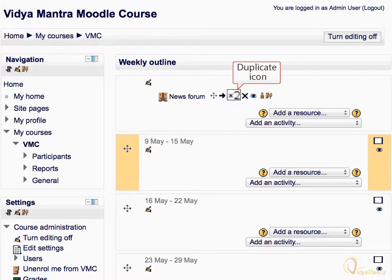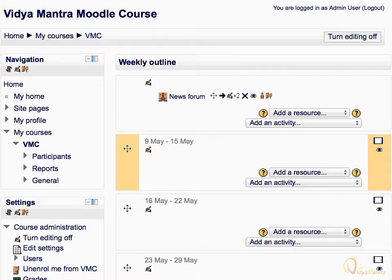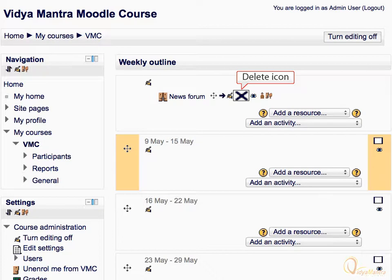This is called the duplicate icon — it lets you make a copy of the resource or activity. The next icon is called the delete icon. It will permanently delete the item from the course, after confirming from you by a warning on the next page.